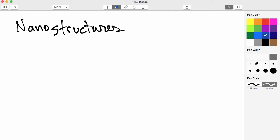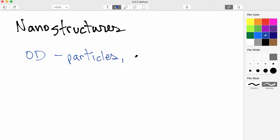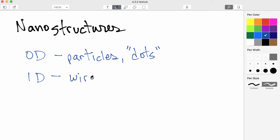All right, let's write those four down. First of all, there's the zero-dimensional nanostructures, and these would be particles or perhaps dots. You've probably heard of nanoparticles or nanodots before. There are those nanostructures that are one-dimensional, for example wires, tubes, or rods.